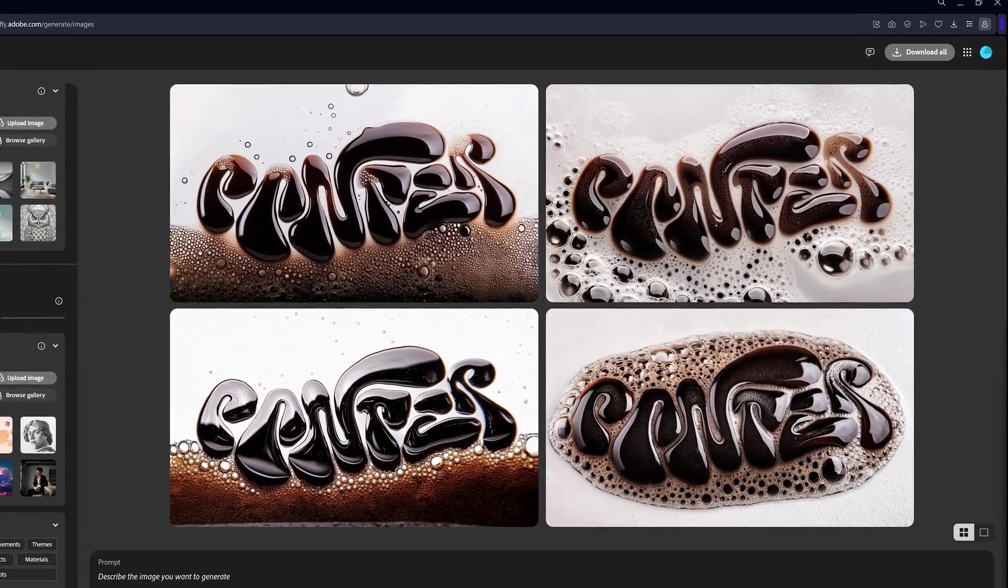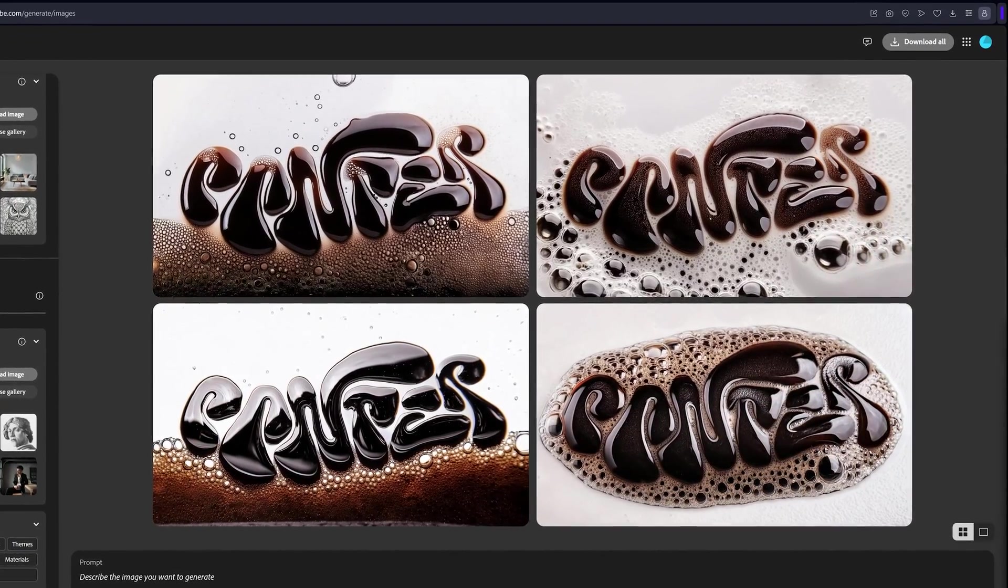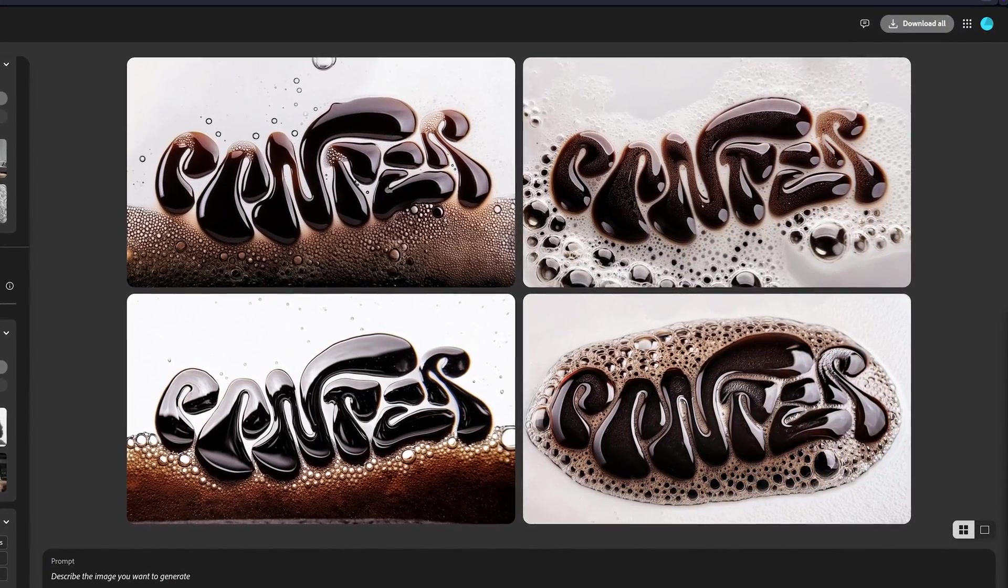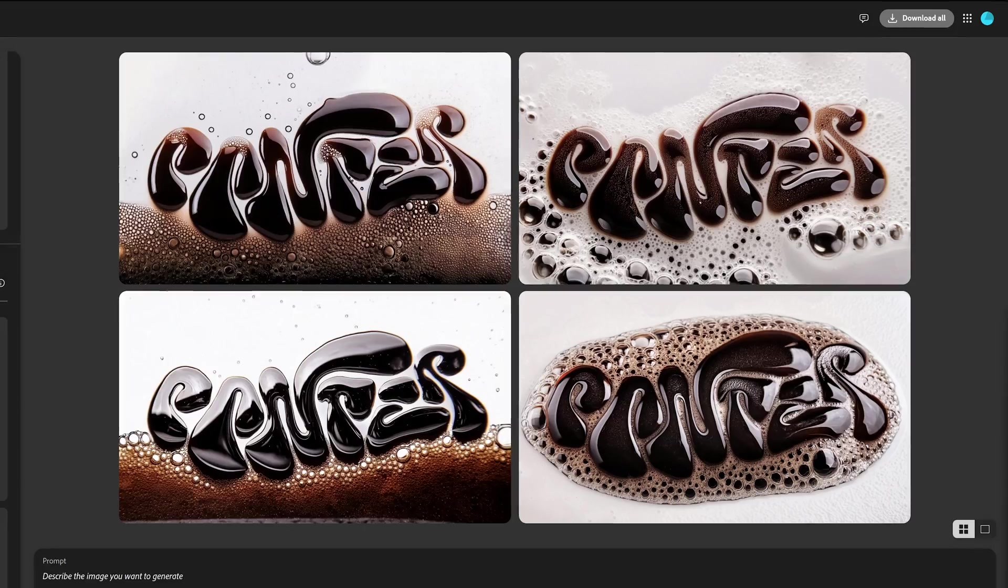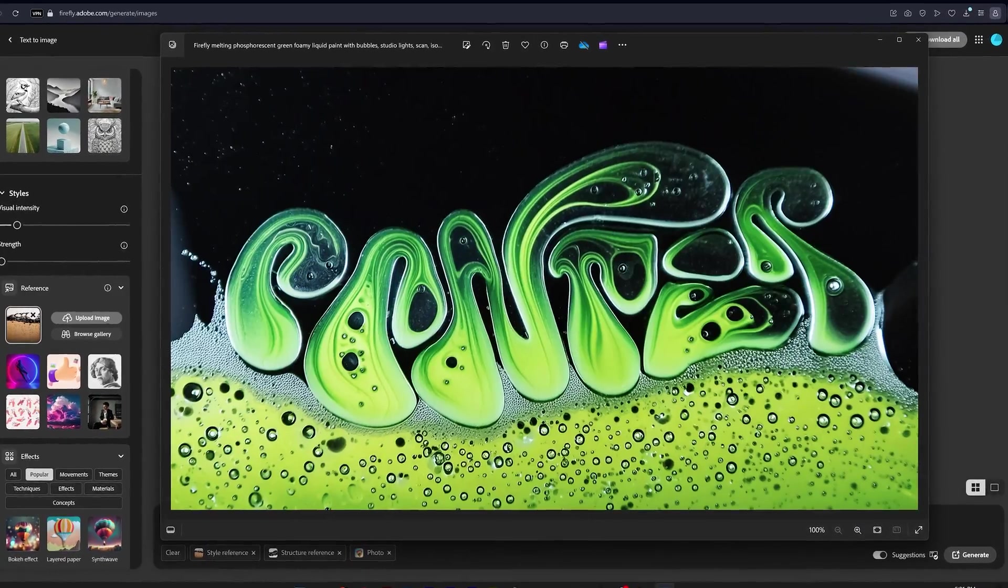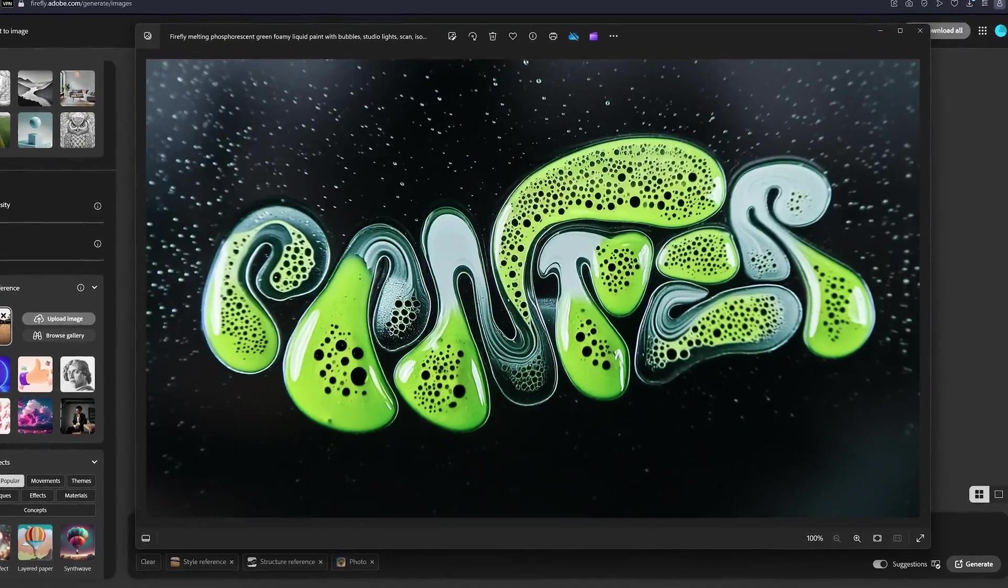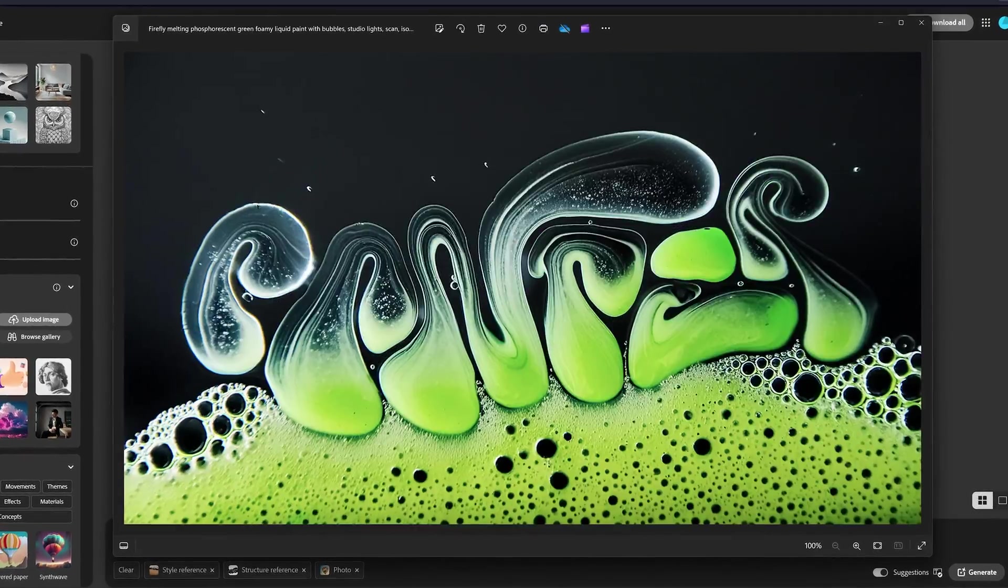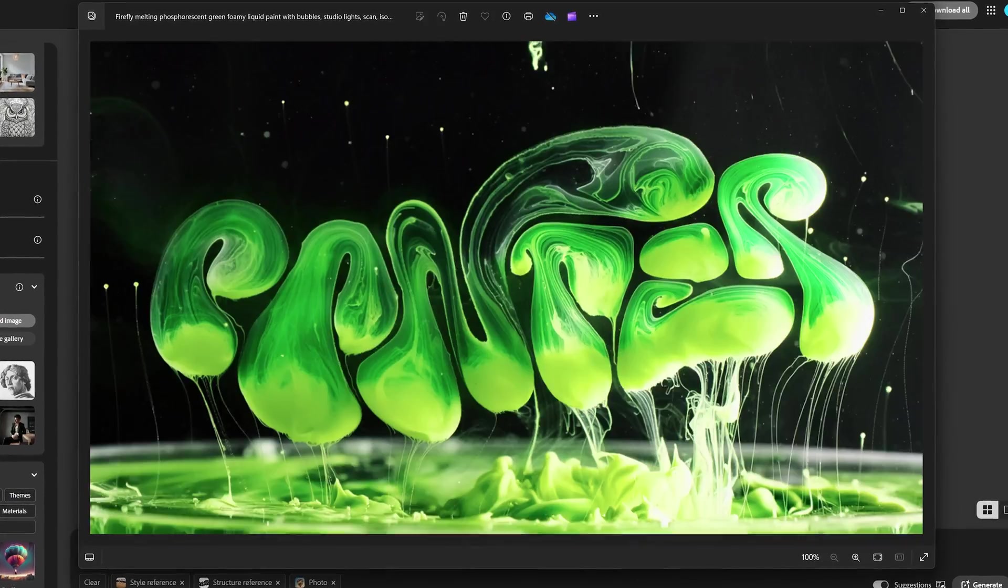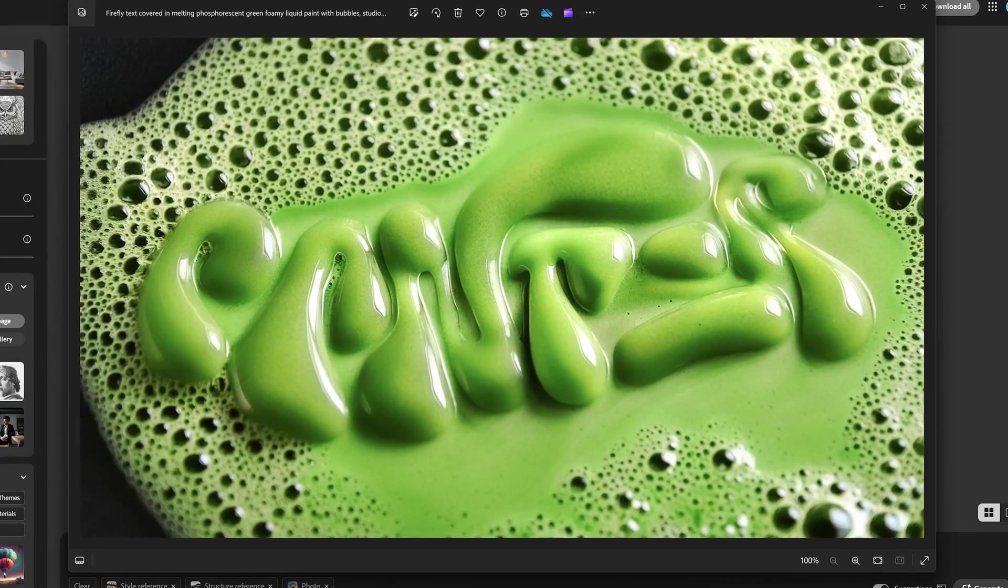All right, today we're going to take a look at how to make foamy text with bubbles here in Adobe Firefly. If you want to check out how I made this green liquid version, you can find the full tutorial with the prompts and images on my Patreon page.